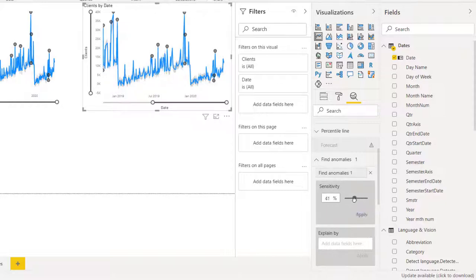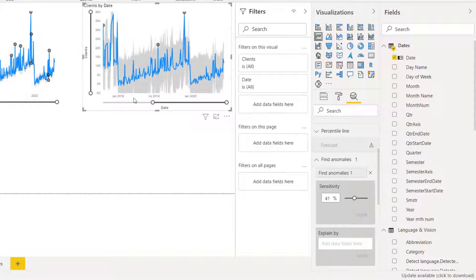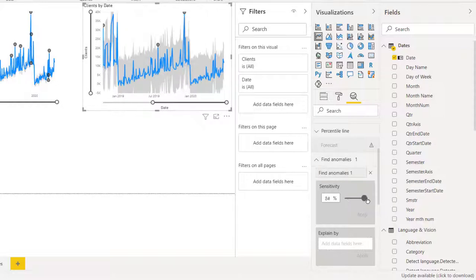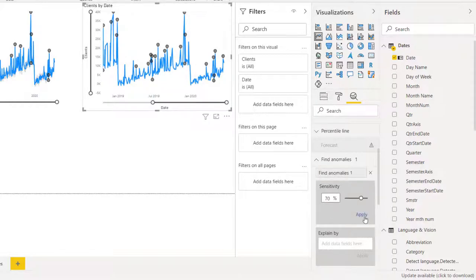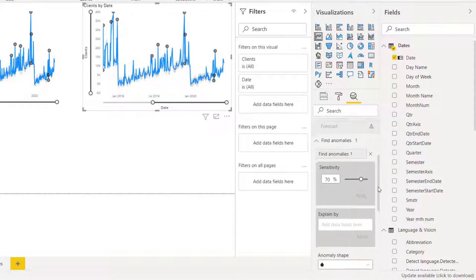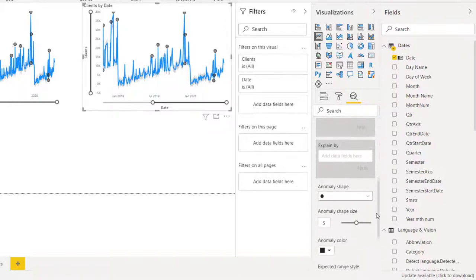So what it's done is it's got a gray outline as to where your data should fall, based on this sensitivity. If I bring the sensitivity down, then I click apply and it gives me a much bigger range with fewer anomalies. But if I do it the other way, then it does the opposite effect and finds more anomalies. 70% is the default. So let's go with that.